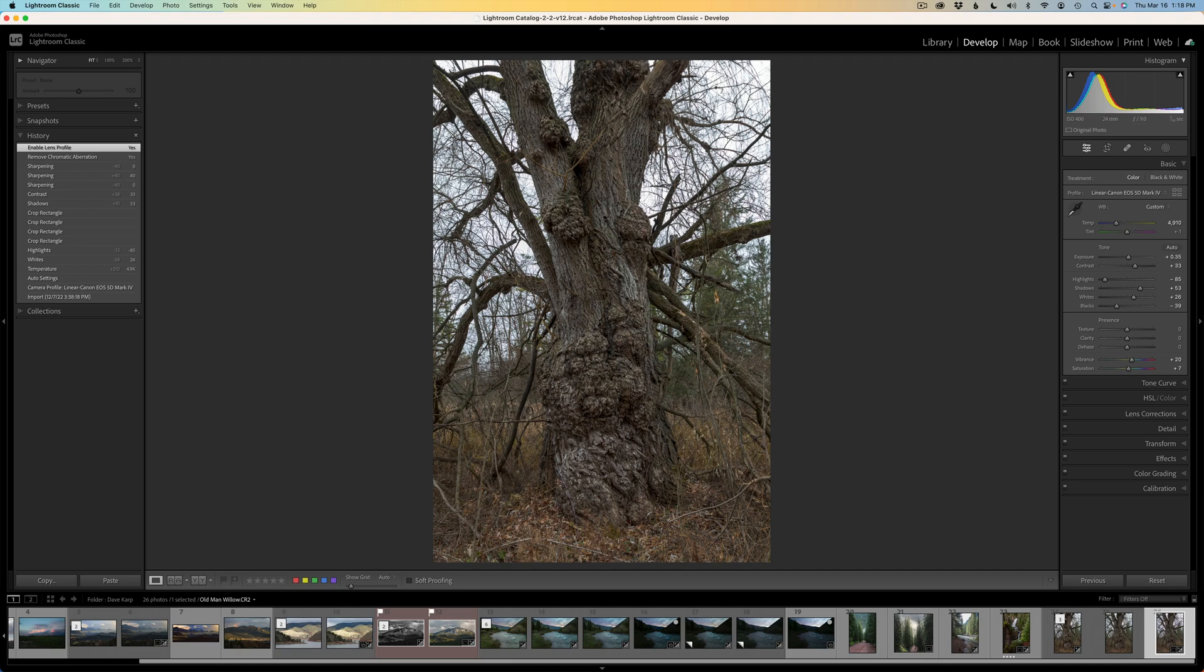And then the second image of this really cool willow tree that Dave calls Old Man Willow. Can you see the old man in the tree? We're going to bring out texture in this bark. Now these are not full edits.